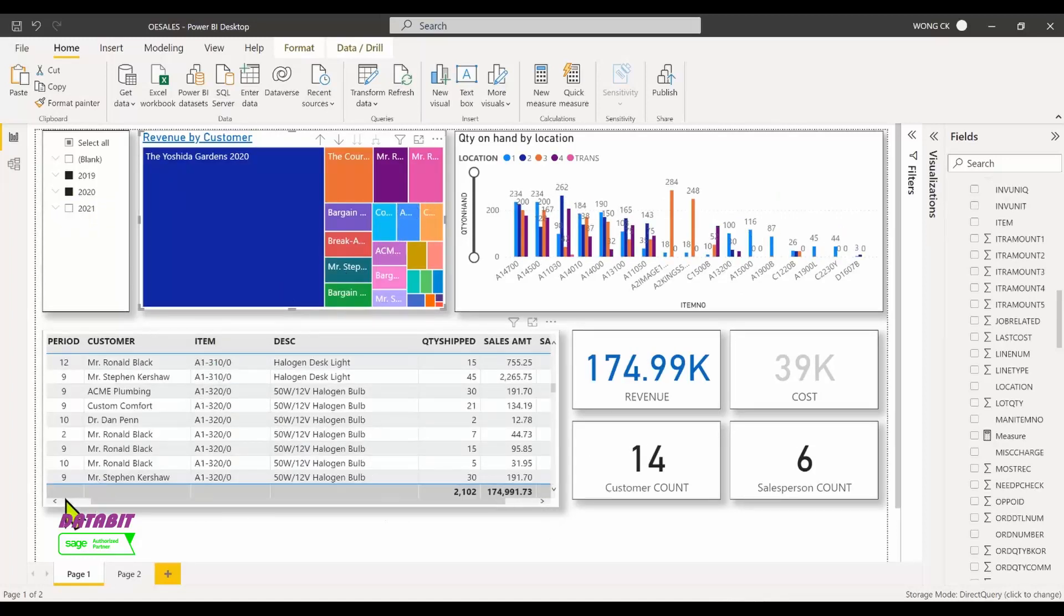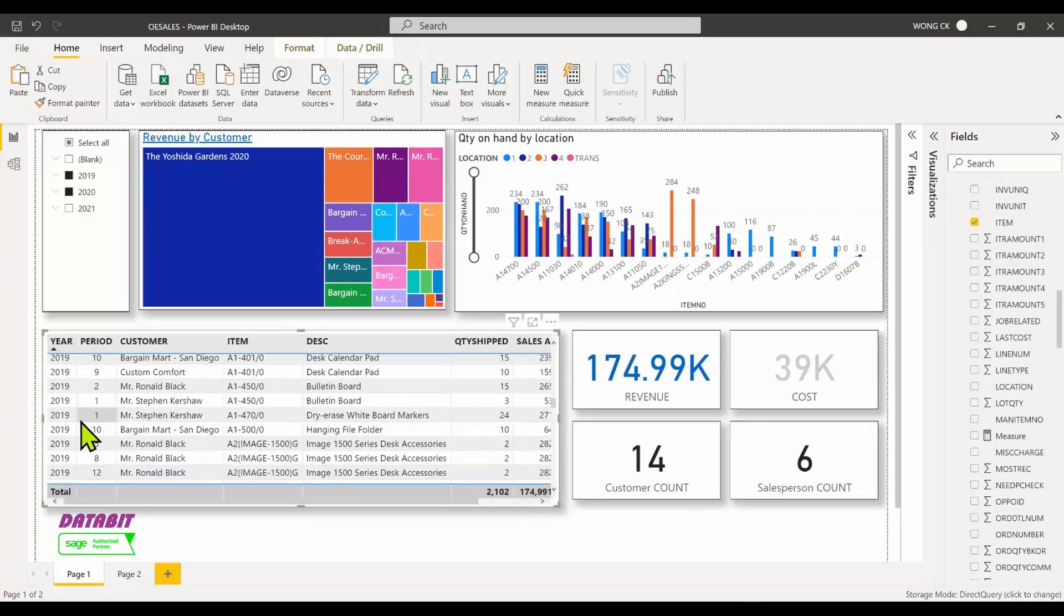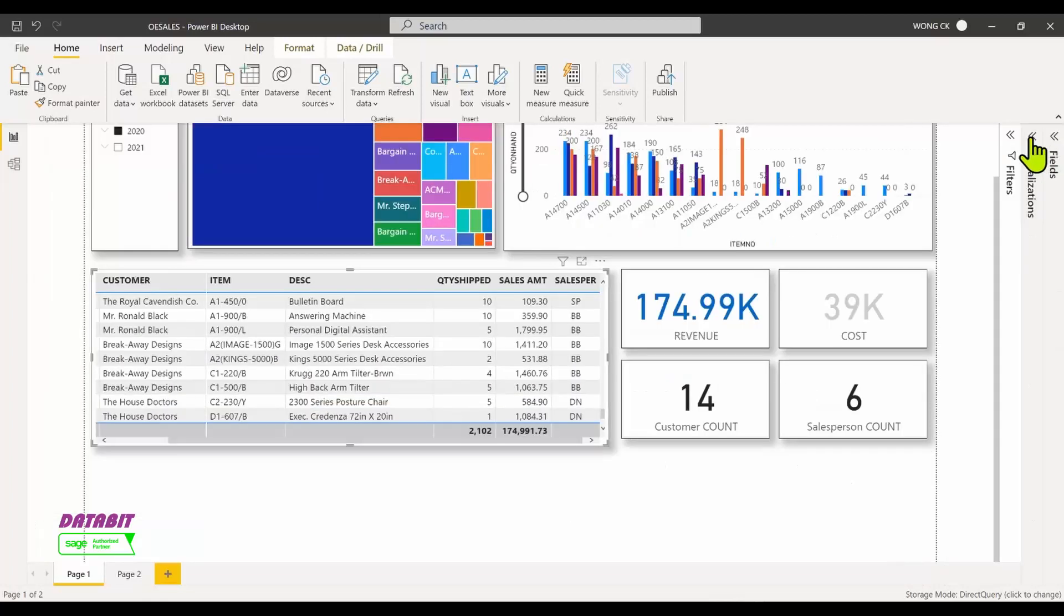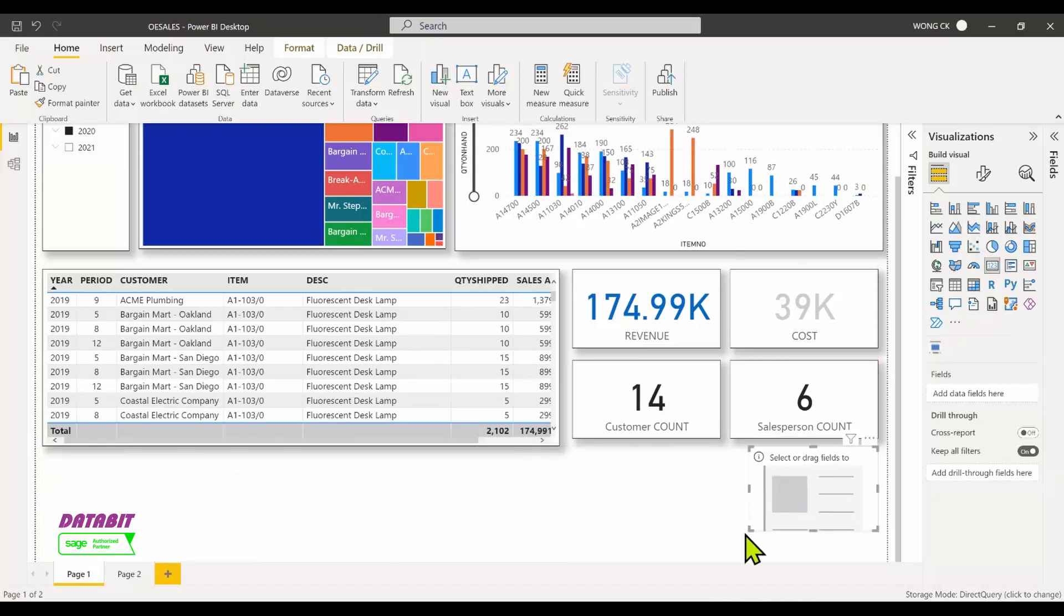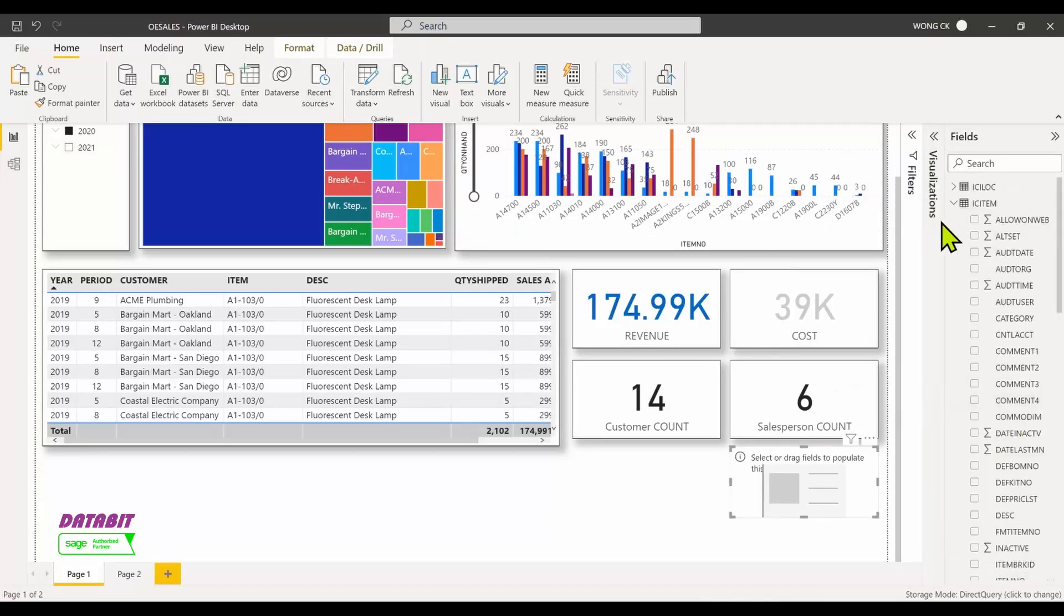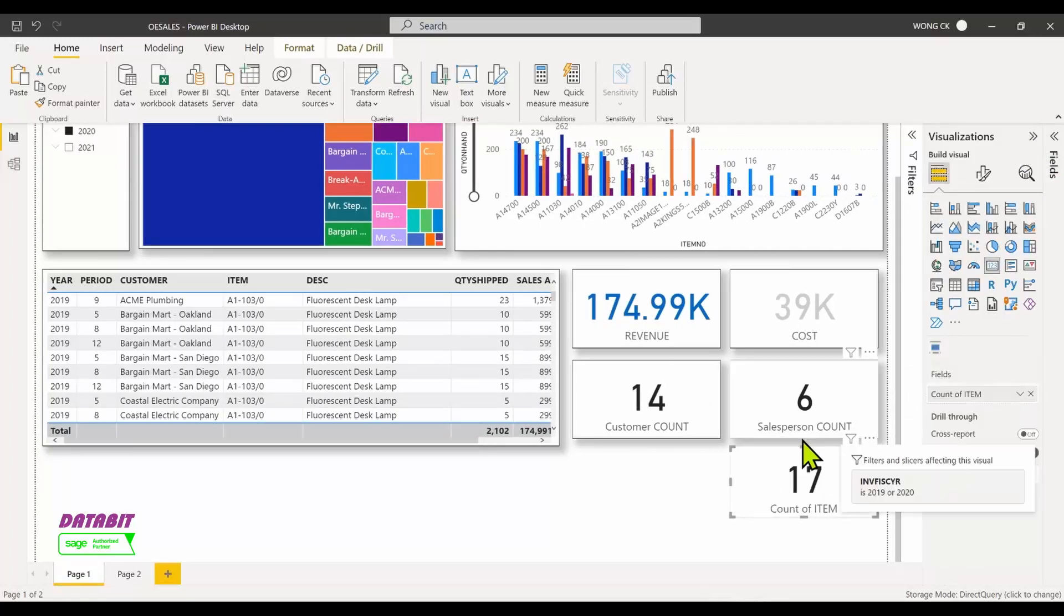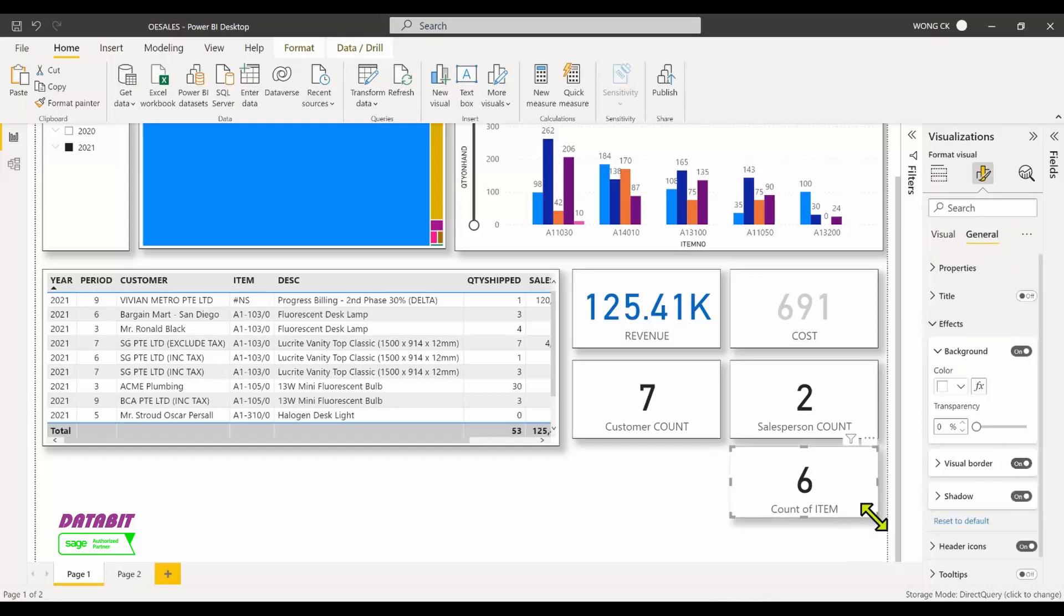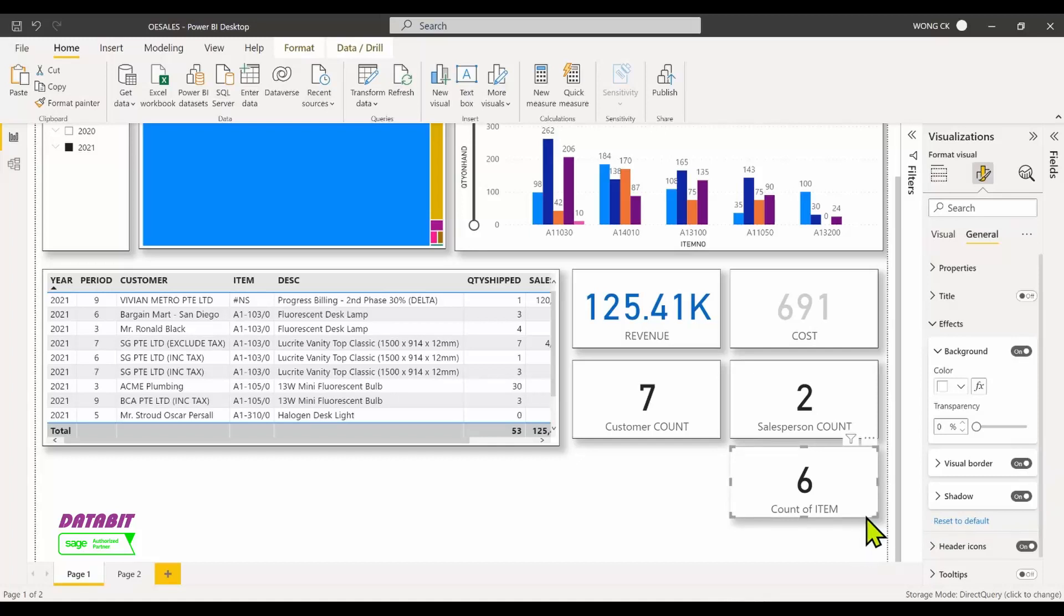You can also add new visualizations. Let's add a counter to display the total number of items sold. Go to the Visualizations tab and select Card. Now let's drag the Item field into this card. Change the field to display distinct count. You may also enhance the visual display with effects such as border and shadow.